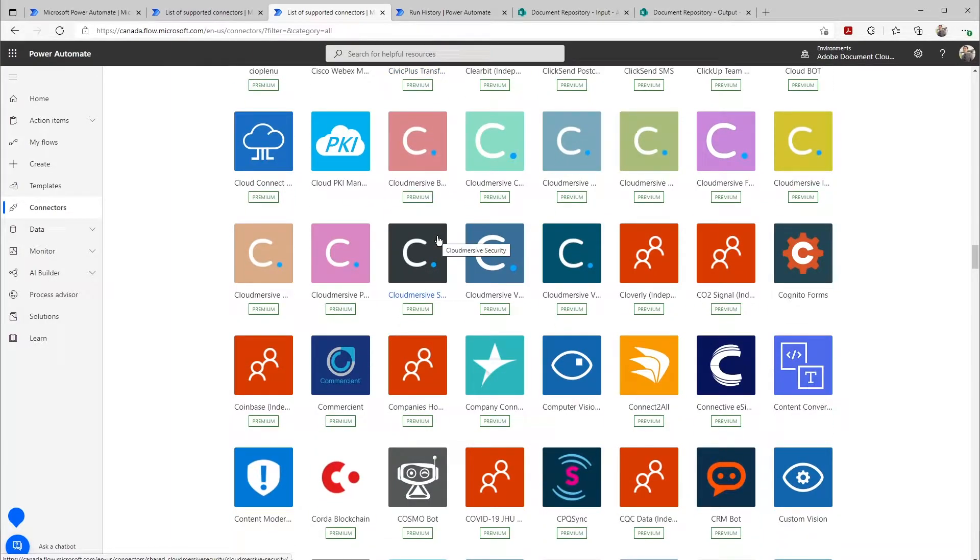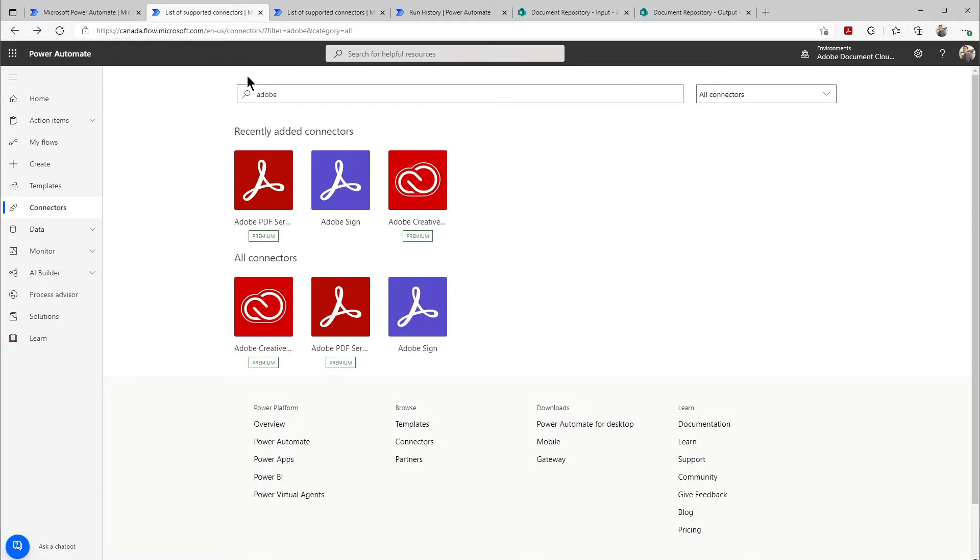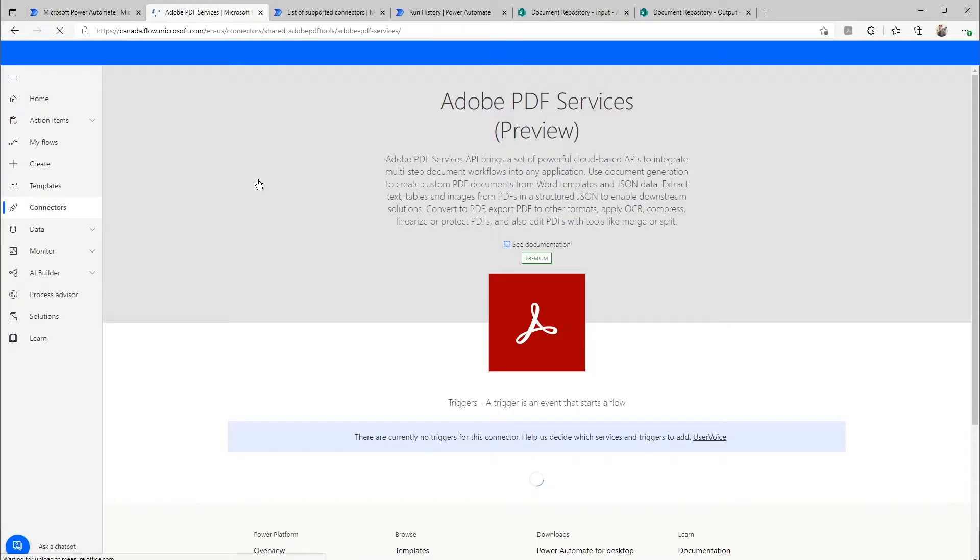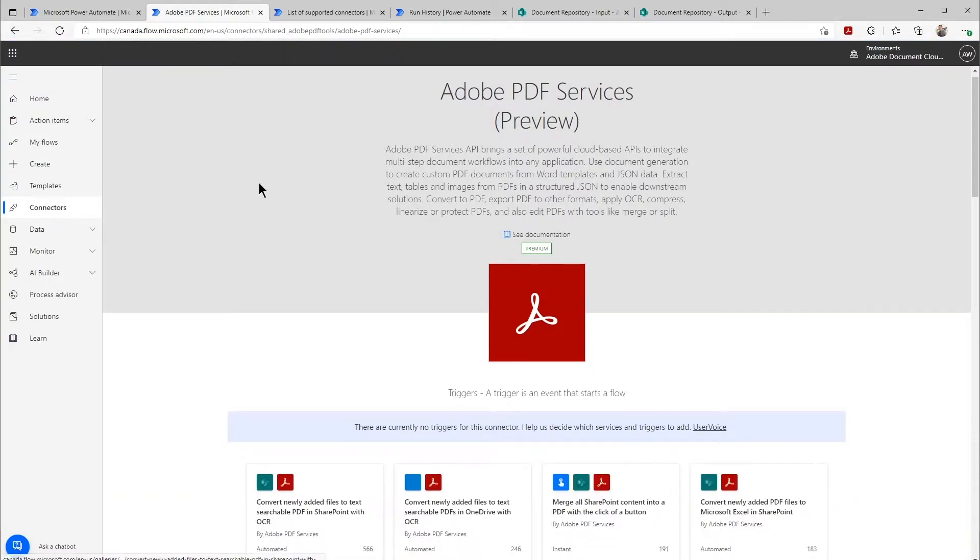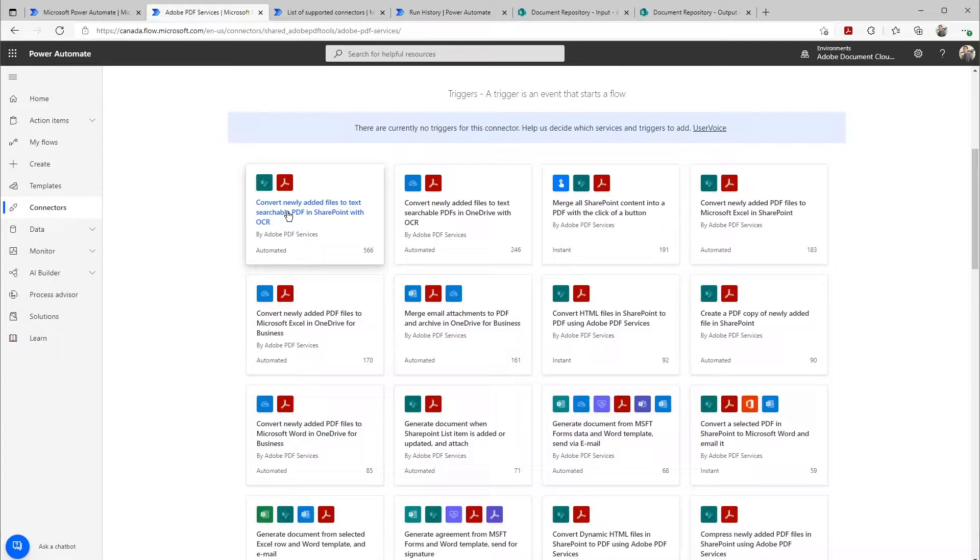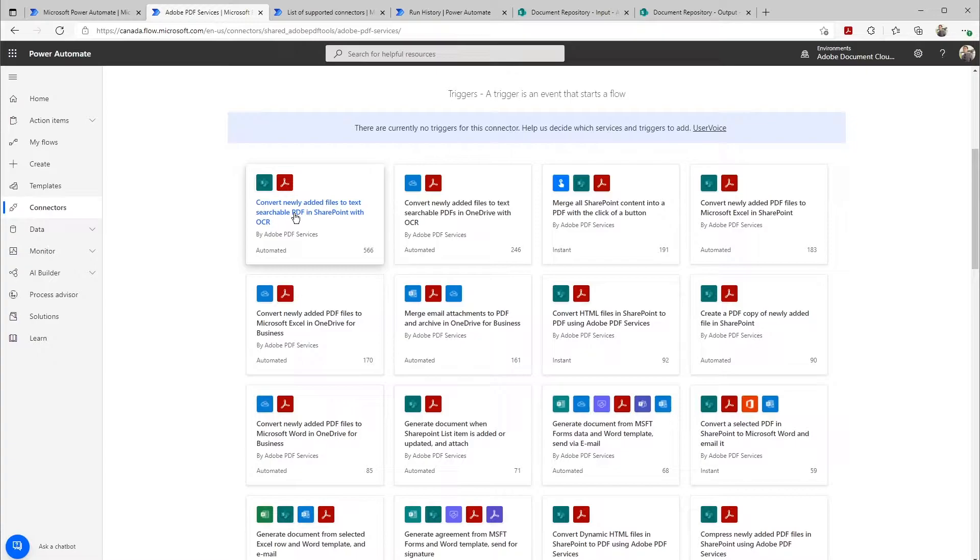Along with easy connectors, there are also a variety of templates that we make available to allow users to easily get started. Here we can see that our template here will help a user automatically turn PDFs into searchable PDFs inside of SharePoint when they're dropped into a folder.